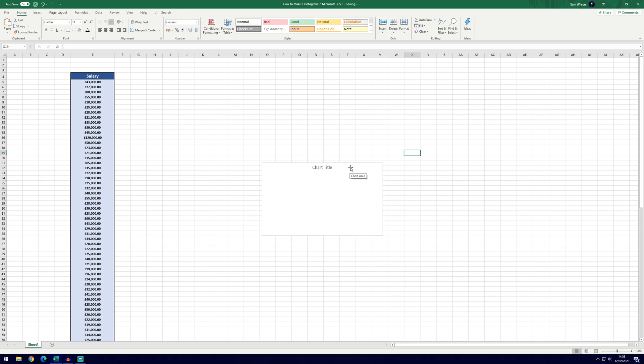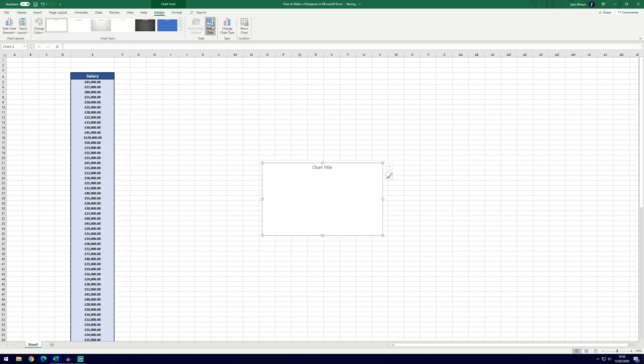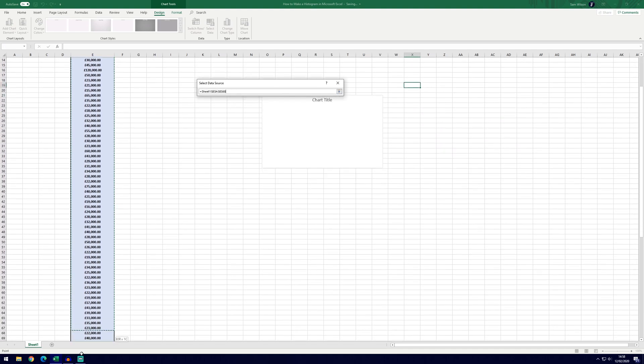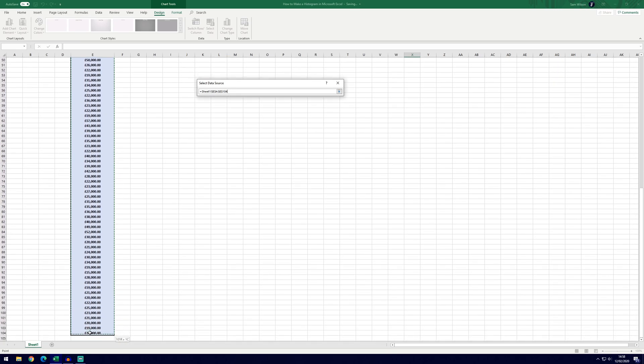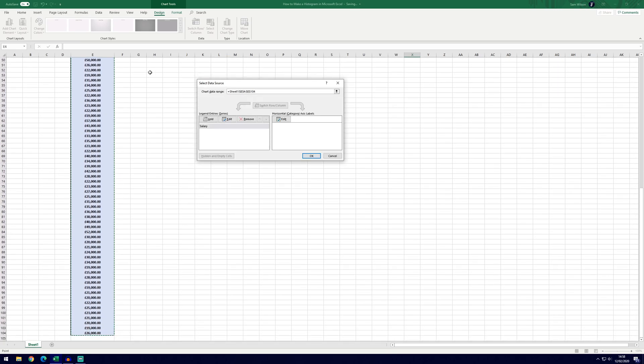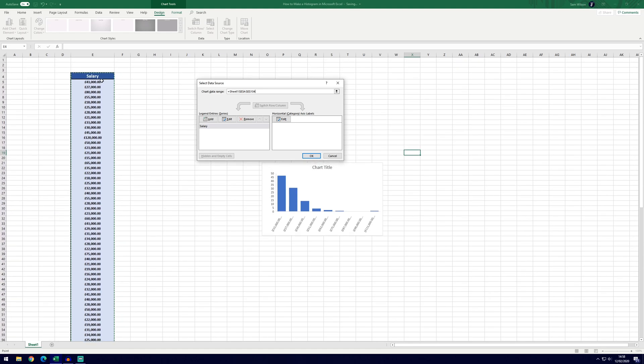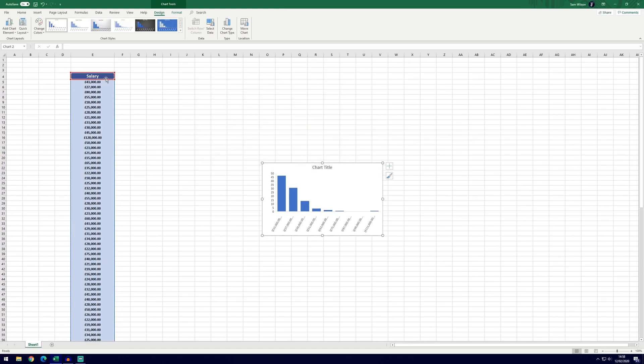To go and select the data, click on the box and go to the design tab and click on select data. If we've got the cursor in here we can go and drag our selection all the way down to the bottom of our data and we can include the title at the top, Excel should recognize that and it'll change it to a different color.